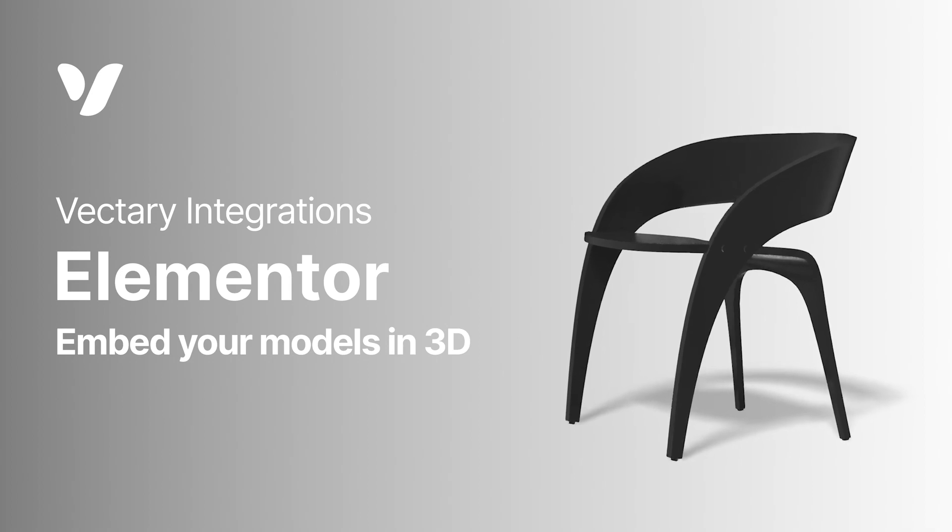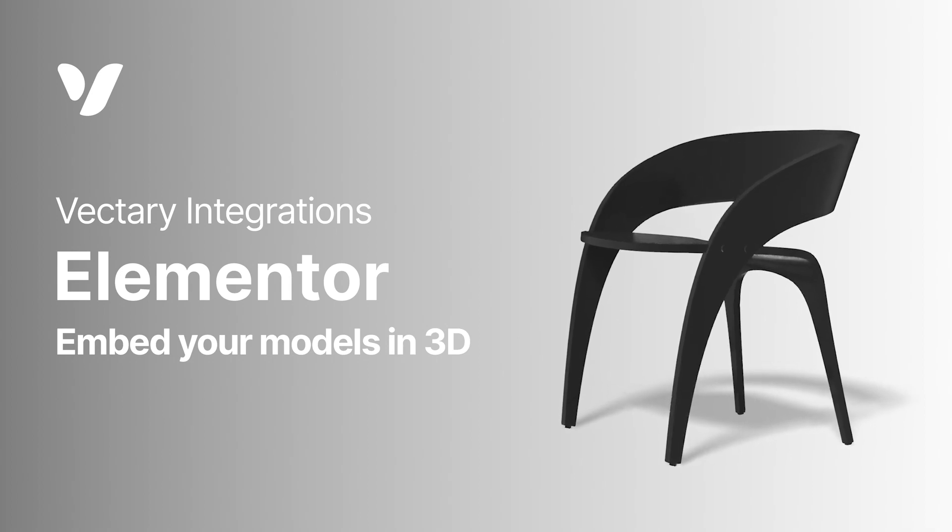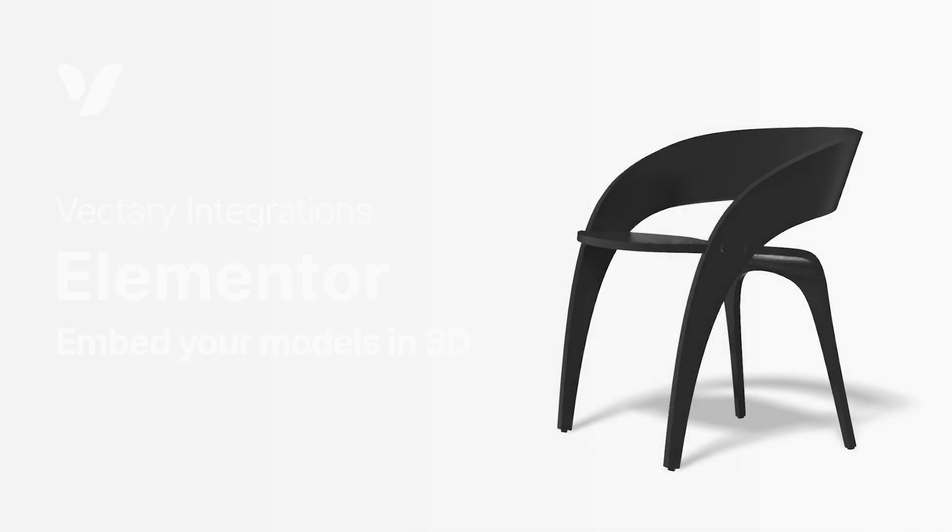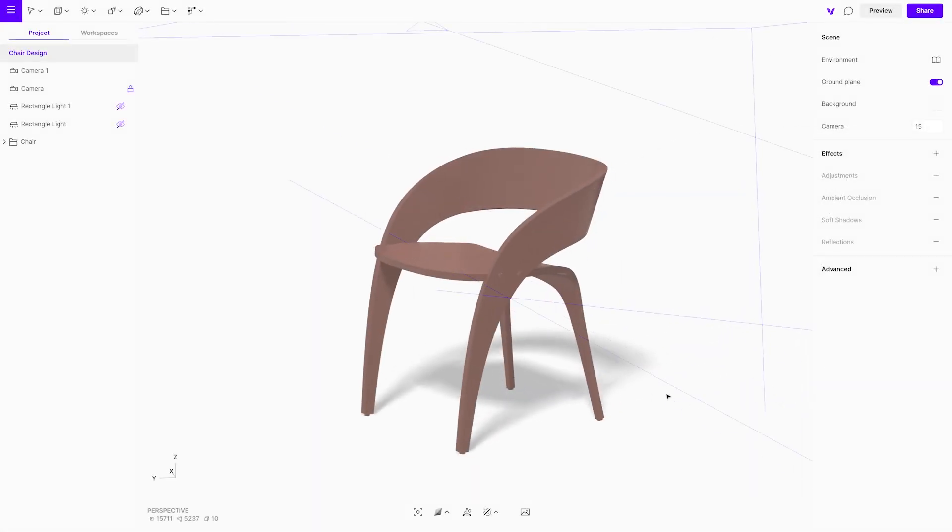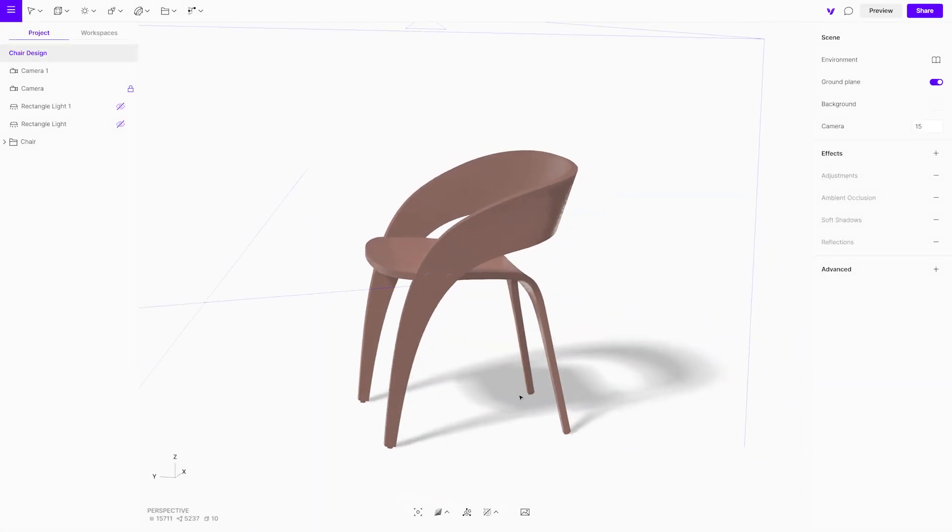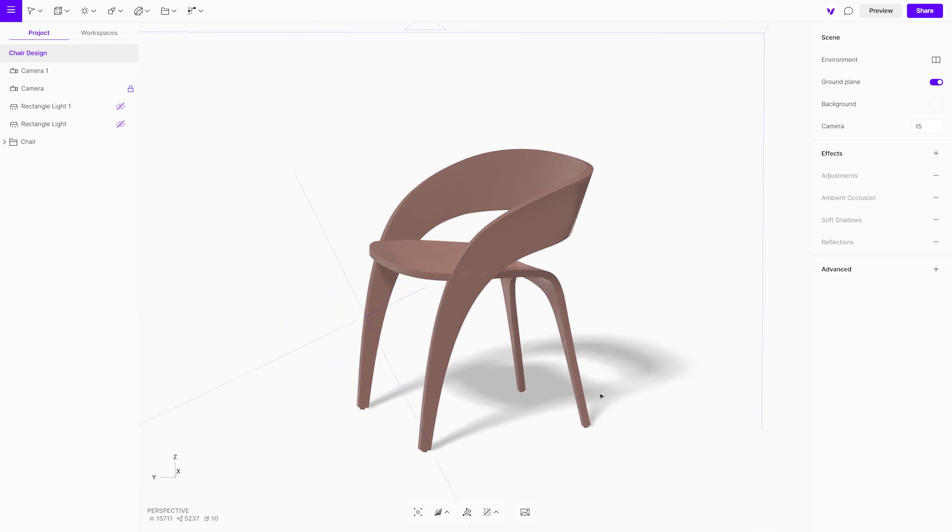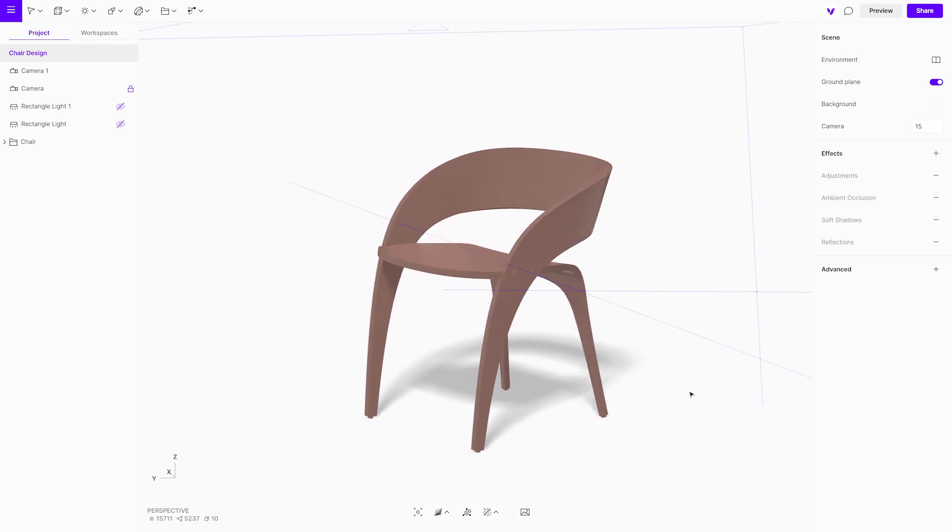Hello creators! Integrating your 3D designs into a website is a great way to create an interactive showcase. Today we will embed a Vectory 3D viewer directly into Elementor.